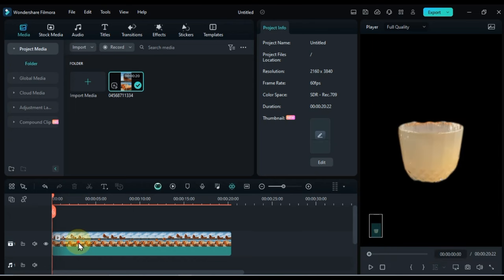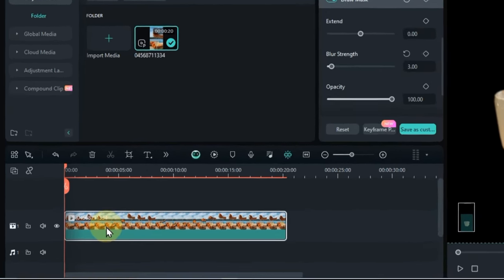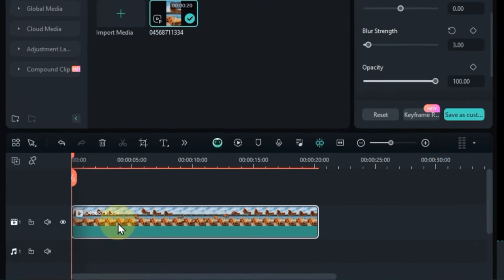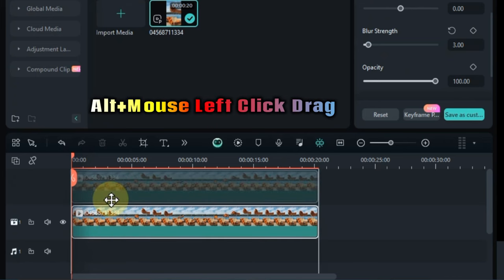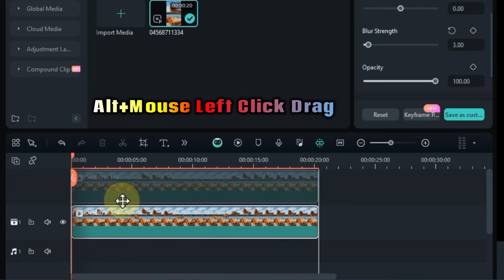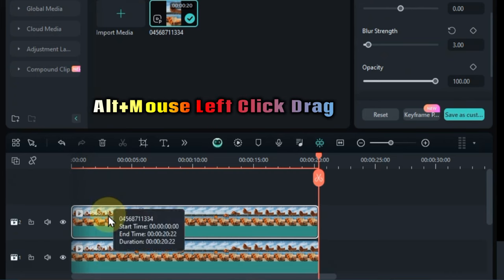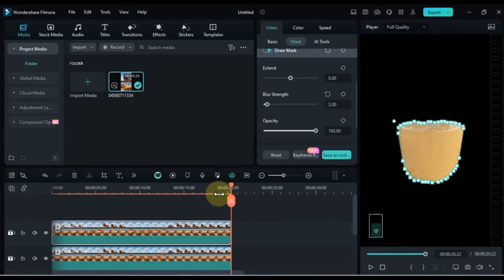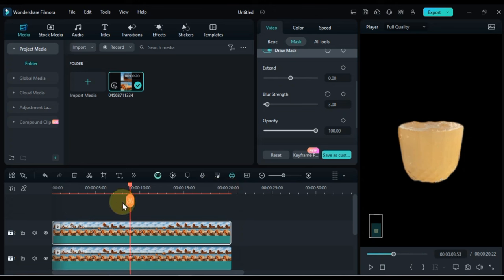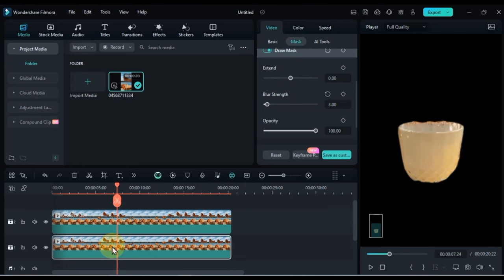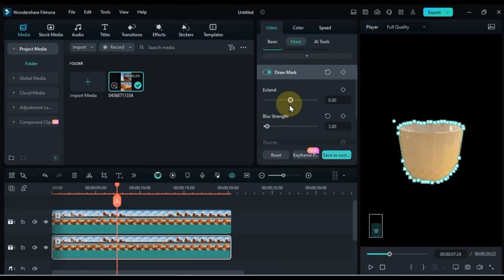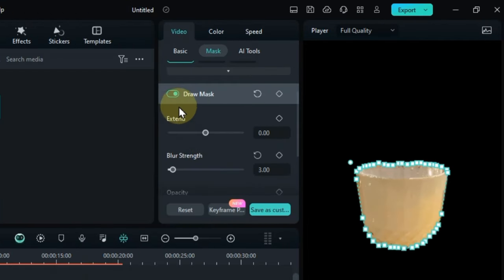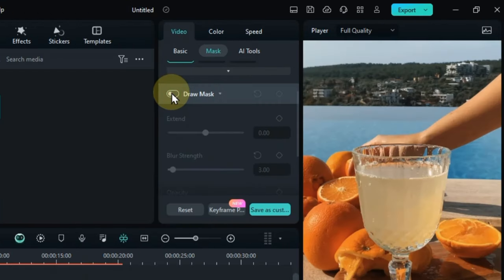Now duplicate this video. So for that, while pressing alt key from your keyboard, drop the video to the top track with mouse left click drag. Select the video of the track below and go to mask section. From here, turn off the draw mask button. This means to remove the mask in the video of the lower track.